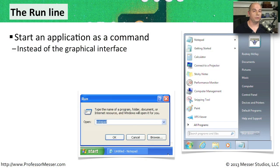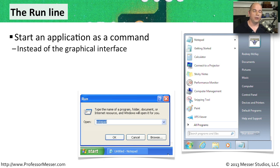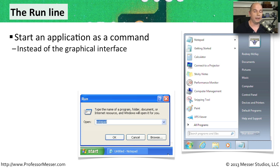If you've been using Windows for a while, you'll notice that there are a couple of options for starting applications. One is that you can go through the menus in your Windows system and find the application you're looking for. But you can also start applications right from the run line.